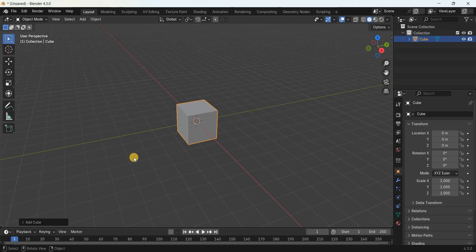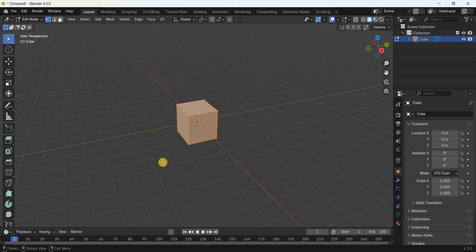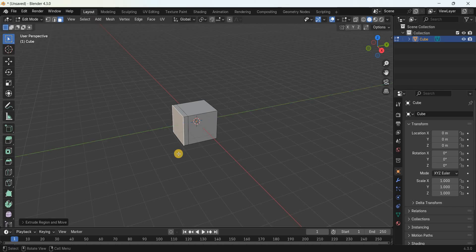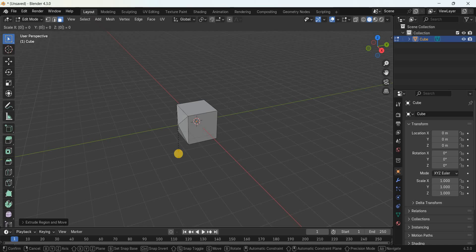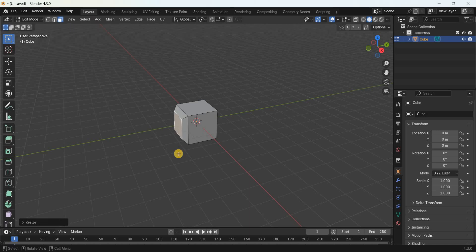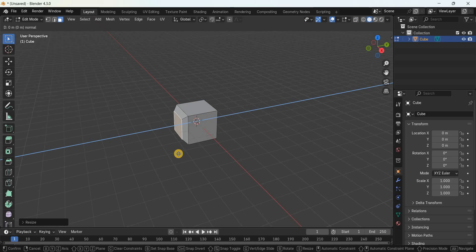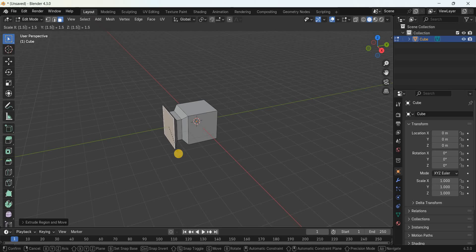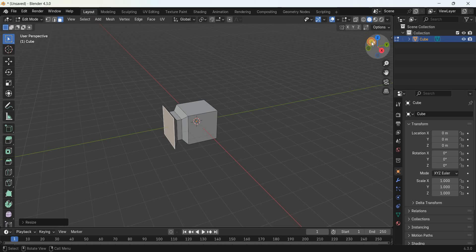We will first model the head of the hammer. Go to Edit Mode, select the face selection mode, and select this face of the cube. Extrude this face by 0.306 meters, then scale this face by 0.704 meters. Next, extrude this face once again by 0.318 meters, then extrude once more by 0.305 meters. Now scale this face by 1.508 meters.